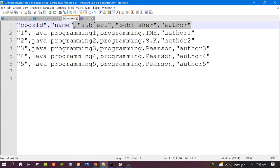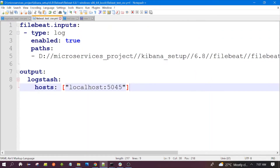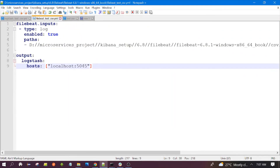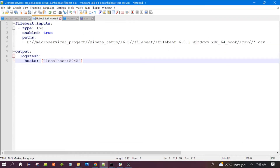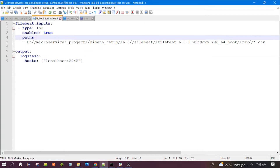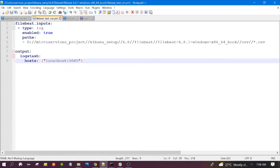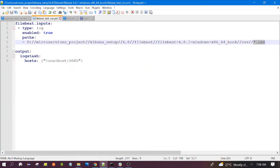For testing we have created one CSV file with five columns and the corresponding data. This is the Filebeat configuration file. In the path we have used a glob pattern — any file with the extension .CSV will be read by Filebeat. The star is a wildcard, so the file name can be anything but the extension should be .csv.